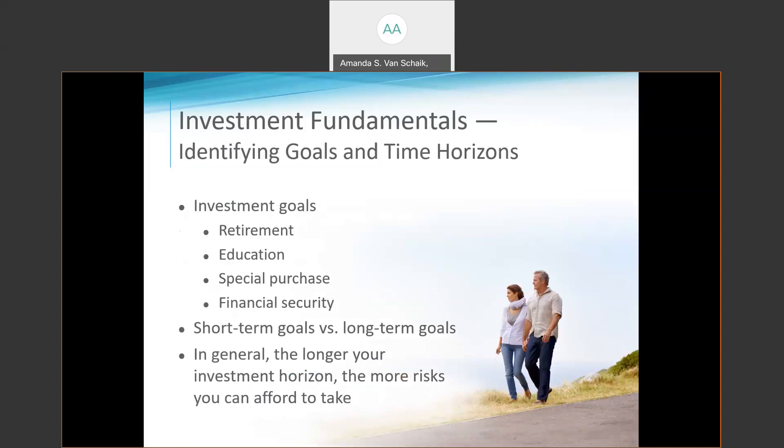The first step in any investment plan is to identify your goals. What are you investing for? Many of us invest to accumulate funds for retirement or for a child's education. Others invest for shorter-term goals, perhaps a down payment on a home or a new car. Still others invest to build a fund they can access for unanticipated financial needs — illness, accident, or job loss. You may have all of these goals, or something else entirely. If you do have multiple goals, think about how you might prioritize them.